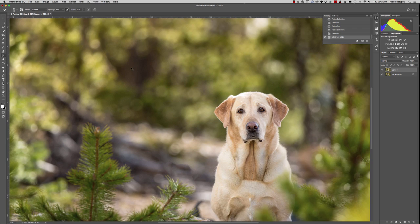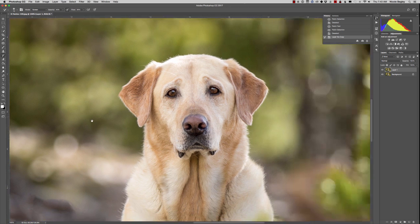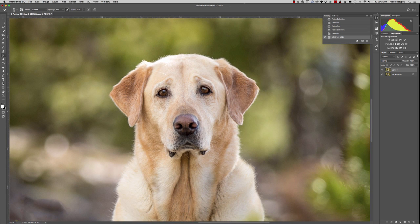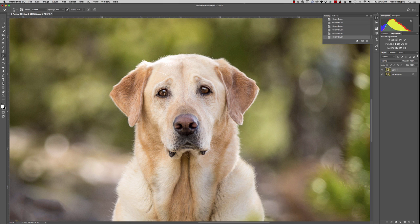So now I'm going to come in a little bit closer to Abby's eyes. I have a small brush, I'm going to make it a little bit smaller. I'm going to bring up the highlights and I'm going to do this just by doing a couple passes on it.